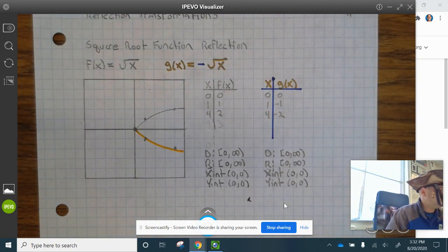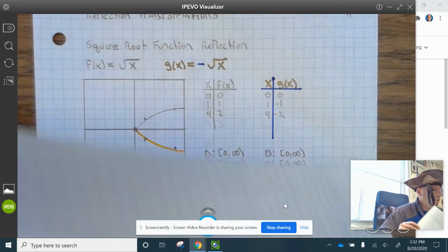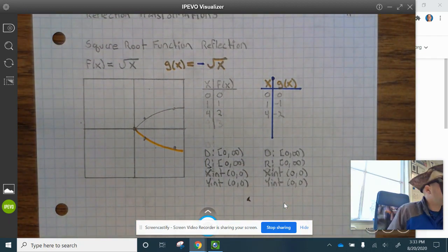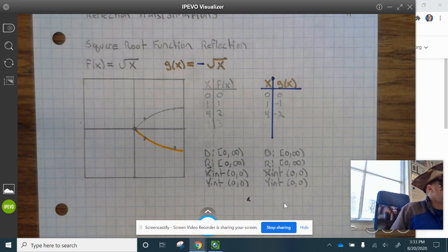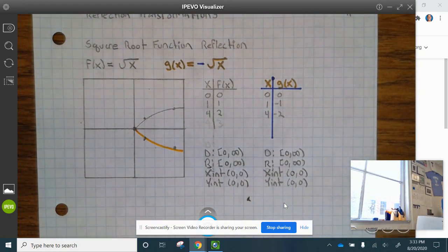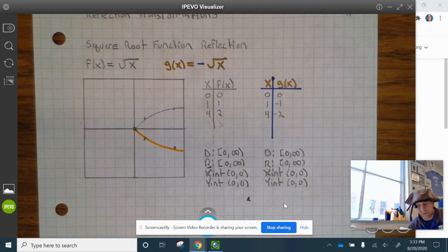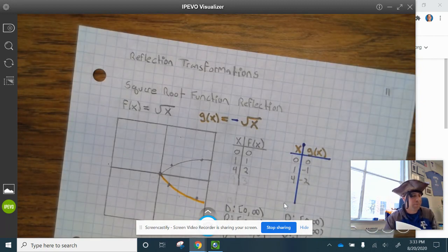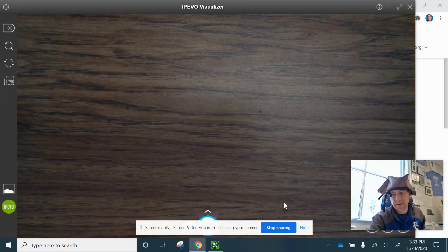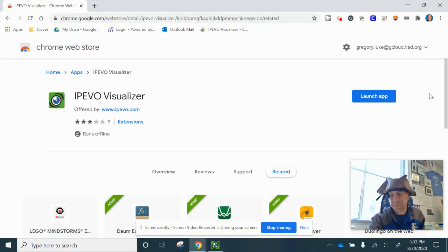At this point, finish up your notes. Then you want to start working on the 1.3 my.hrw.com assignment. Have a wonderful Wildcat Day.